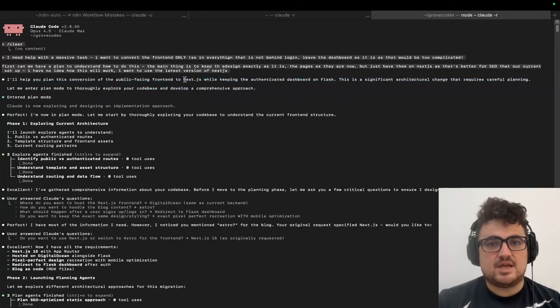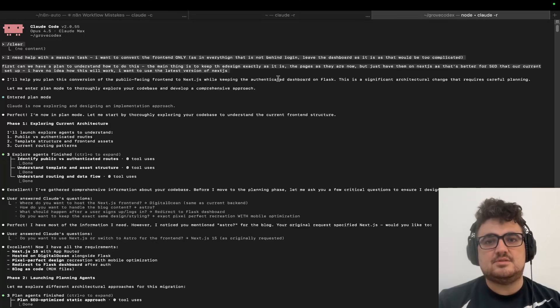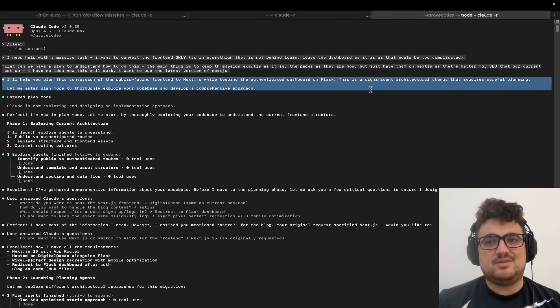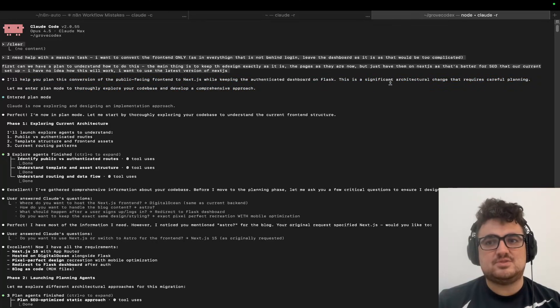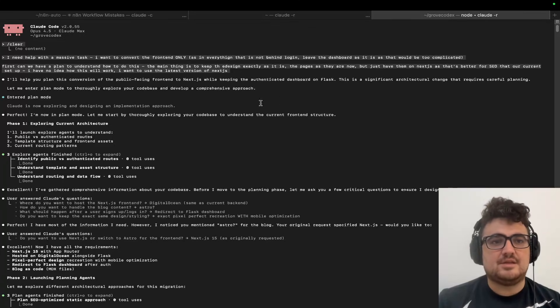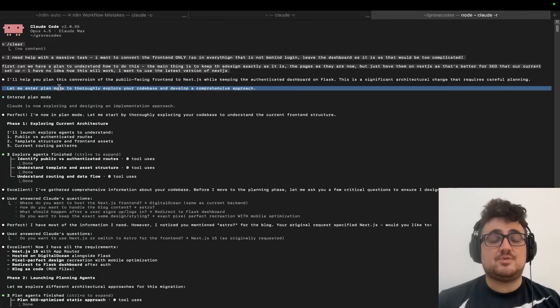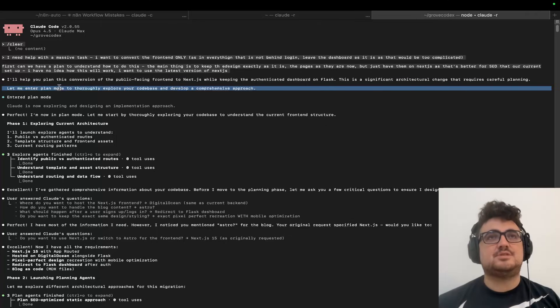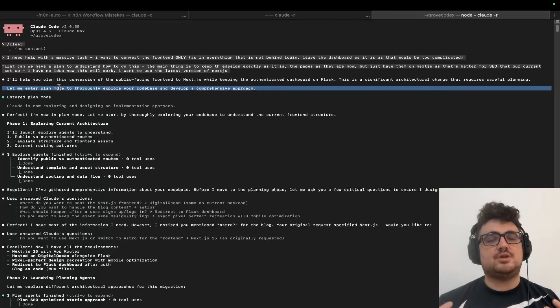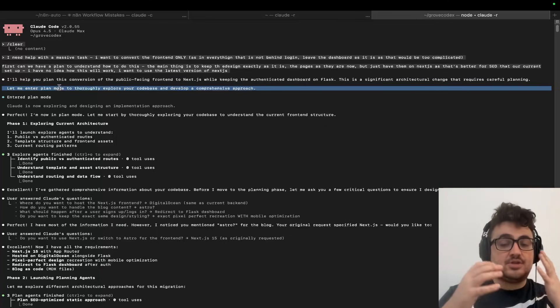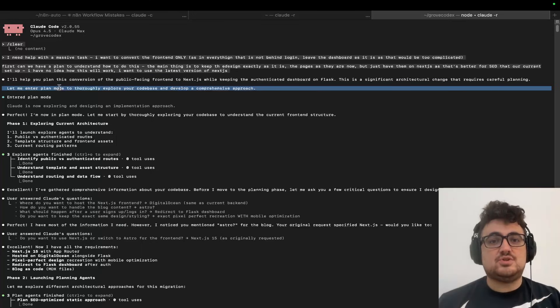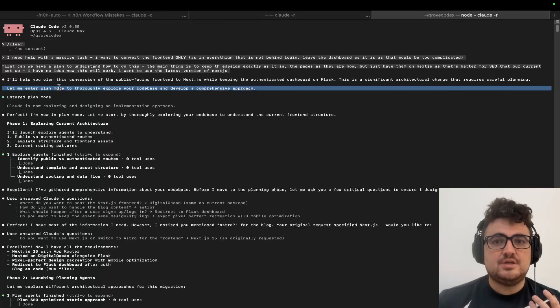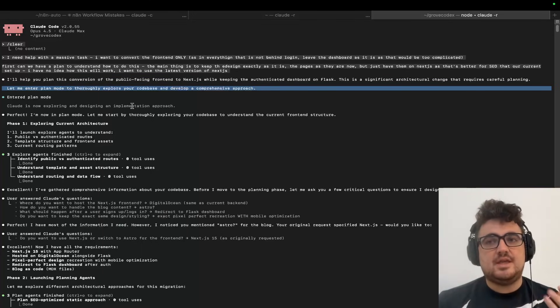It said: I'll help you plan this conversion of the public-facing front end to Next.js while keeping the authenticated dashboard on Flask. This is a significant architectural change that requires careful planning. Let me enter plan mode. So it put itself in plan mode because it understood that this was such a monumental task that it actually needed to plan. That's another huge change in Claude Code.